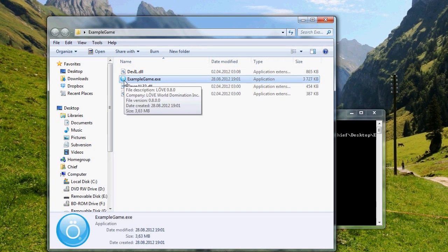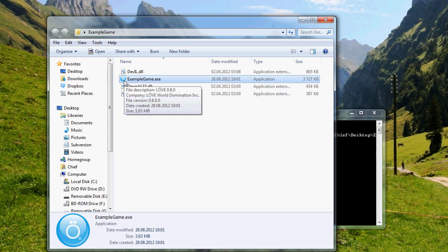Notice that it's still using the love engine icon. There are programs to change the icon and change the file description and everything that pops up here. But that's another tutorial. You can just google it. Change the icon of an executable file.